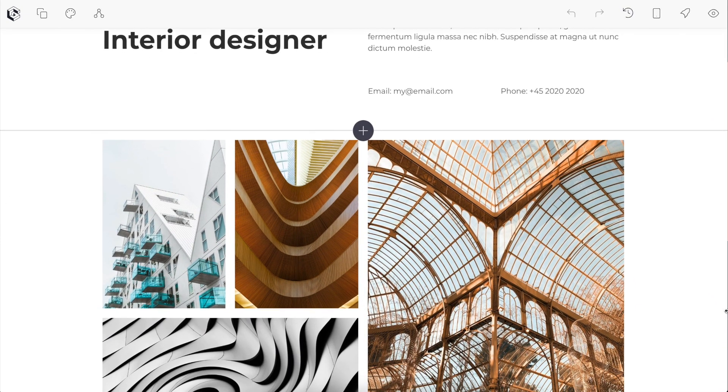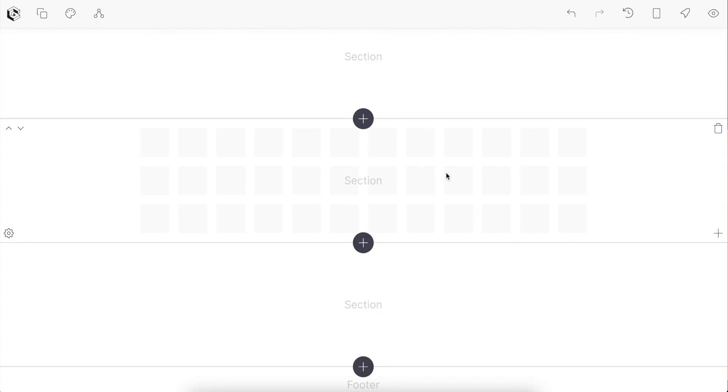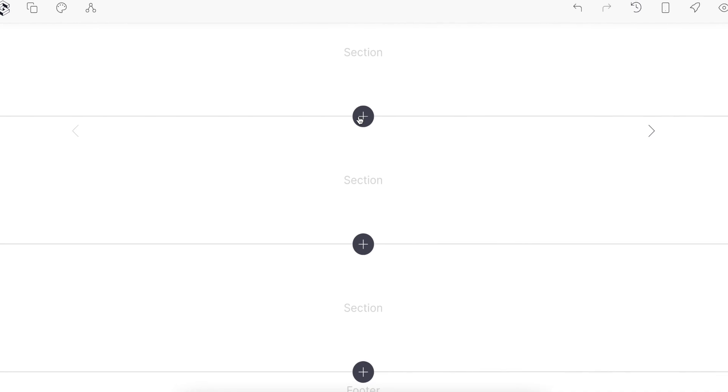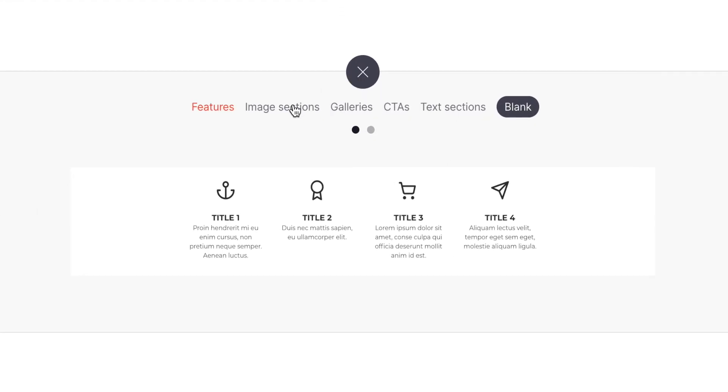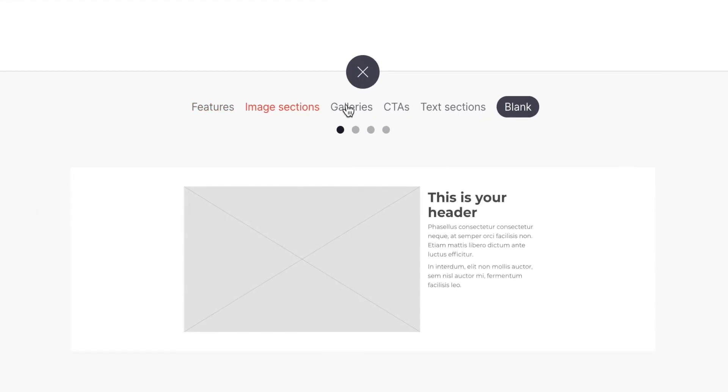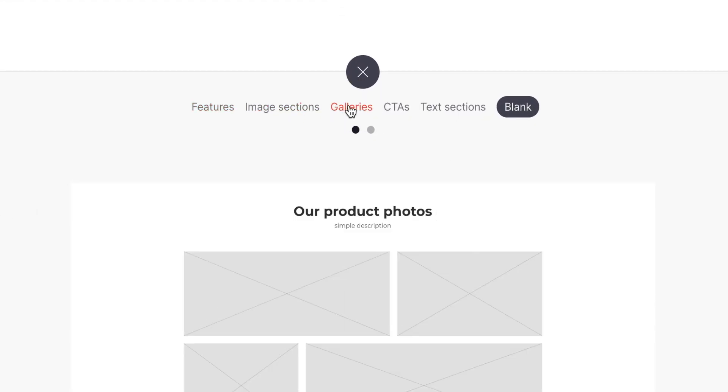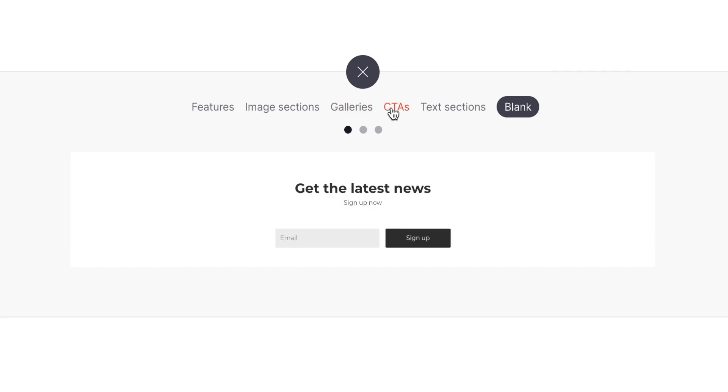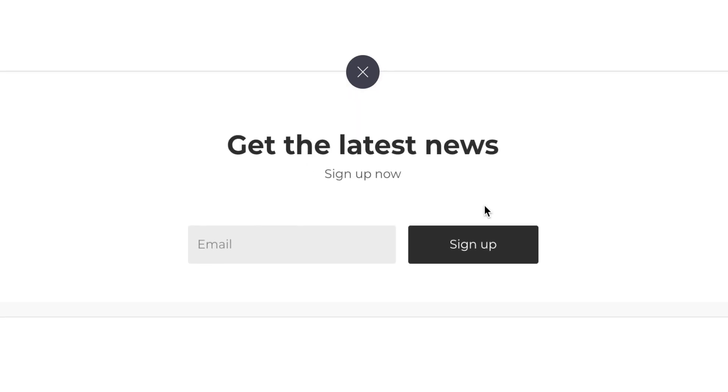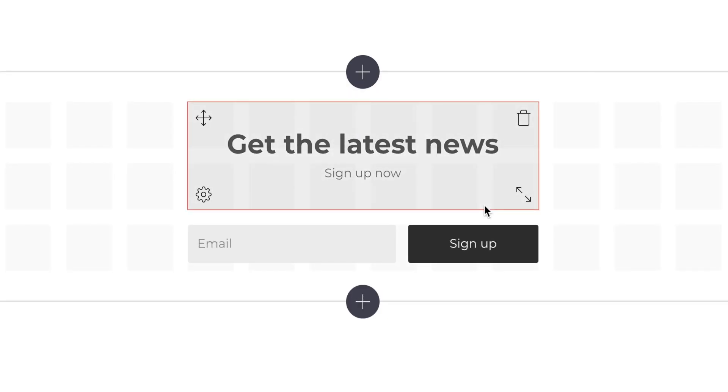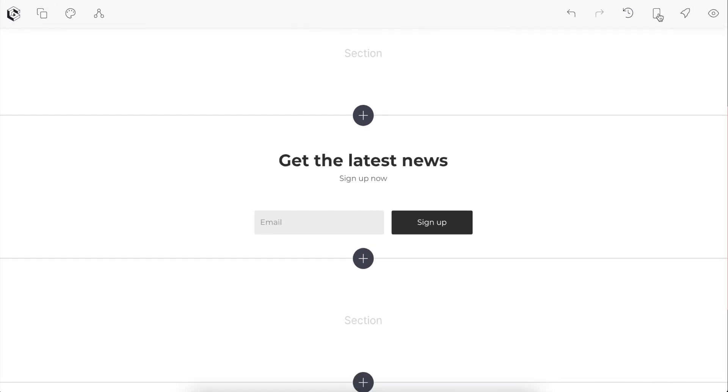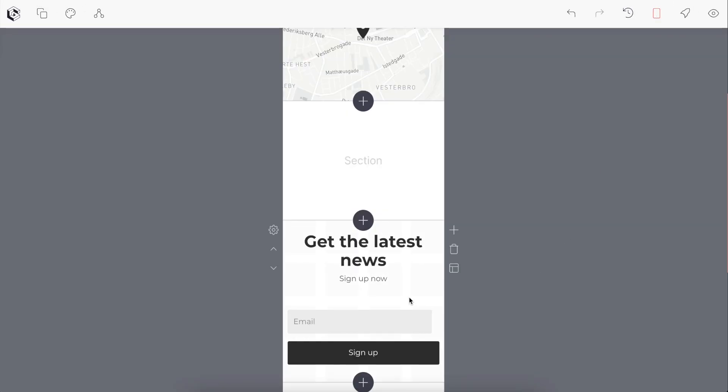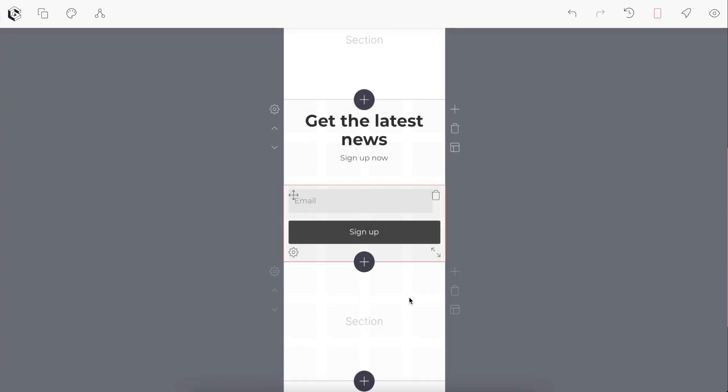To make things even easier, when you go to add a section we have created dozens of pre-built templates that combine the most popular blocks. You can add them with just a click of a button that are fully responsive and look great on all devices.